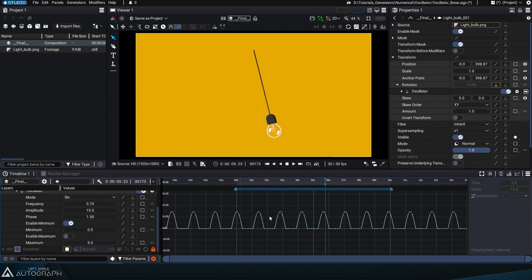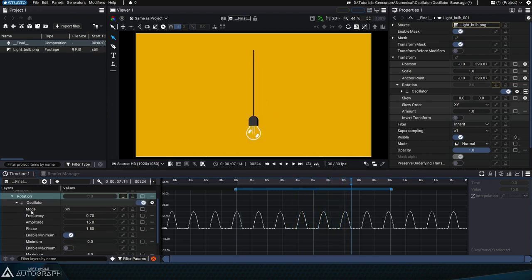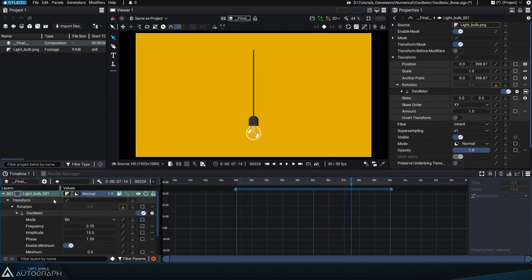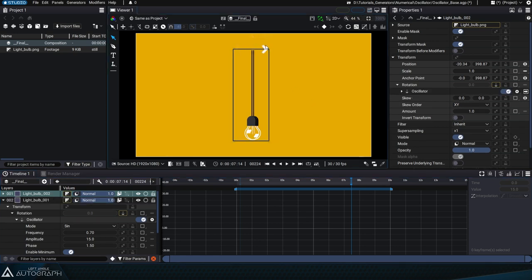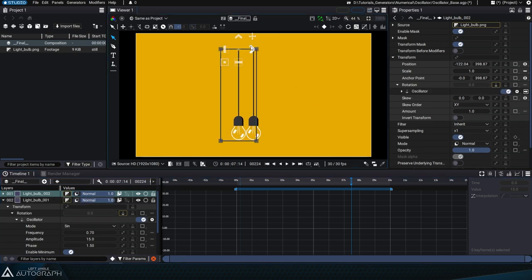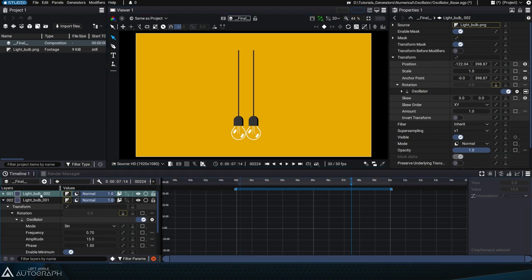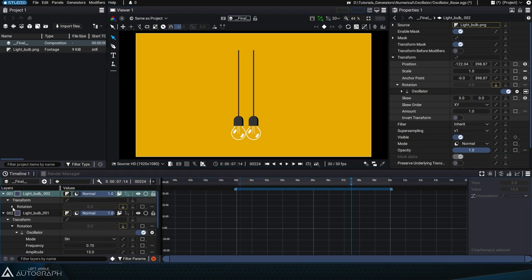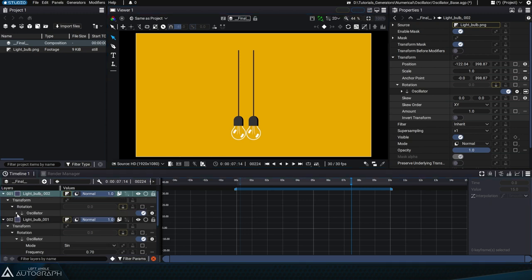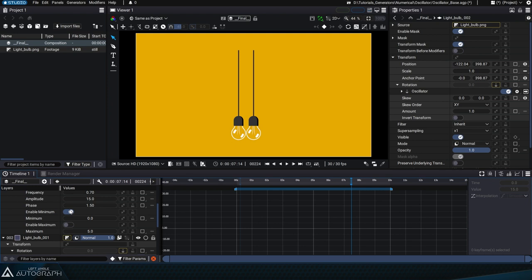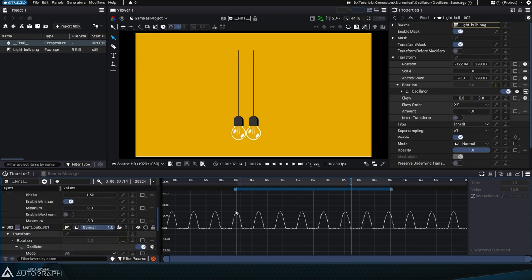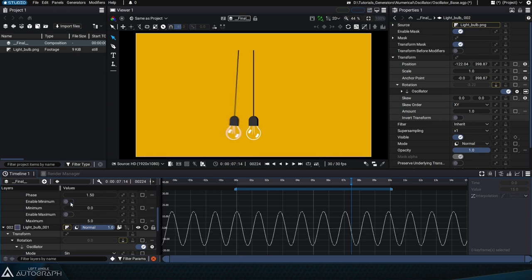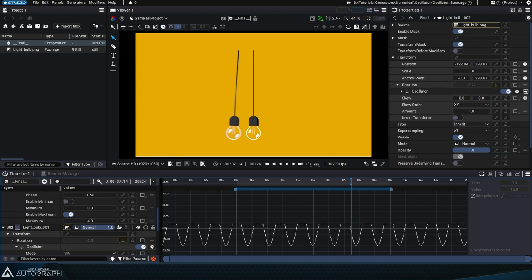Let's duplicate the layer, which will also duplicate the generator, and move the copy to the left so that the two bulbs are touching. Unfold the rotation parameters of this duplicated layer to see this new oscillator generator. Click again on the rotation parameter to see the evolution of rotation values in the Curve Editor. Uncheck the Enable Minimum option and activate Enable Maximum, assigning it a value of 0.